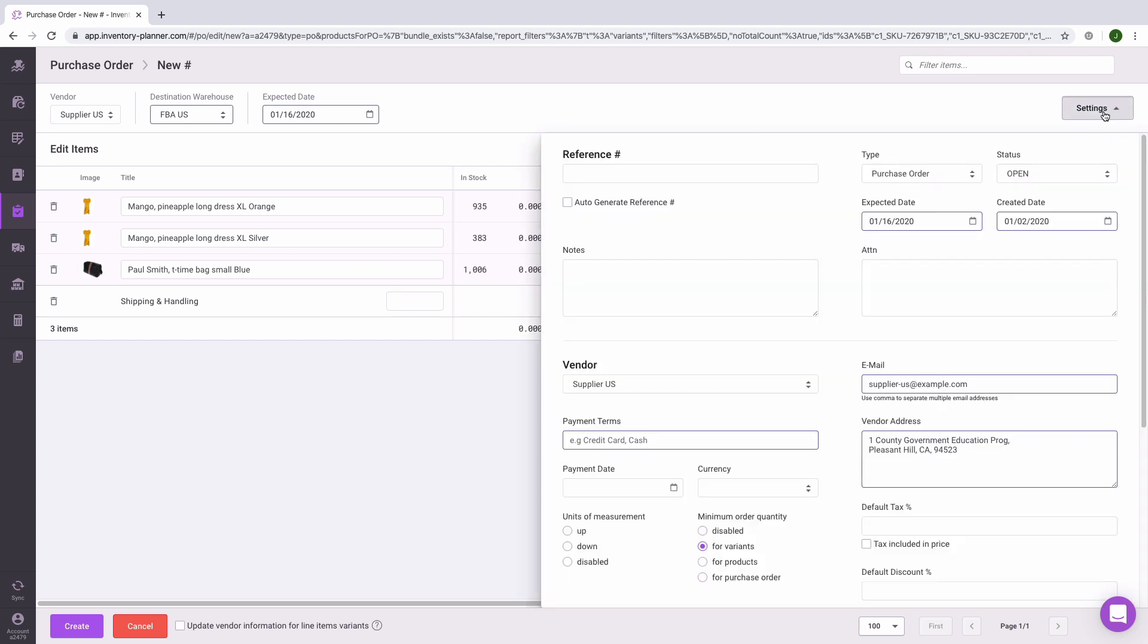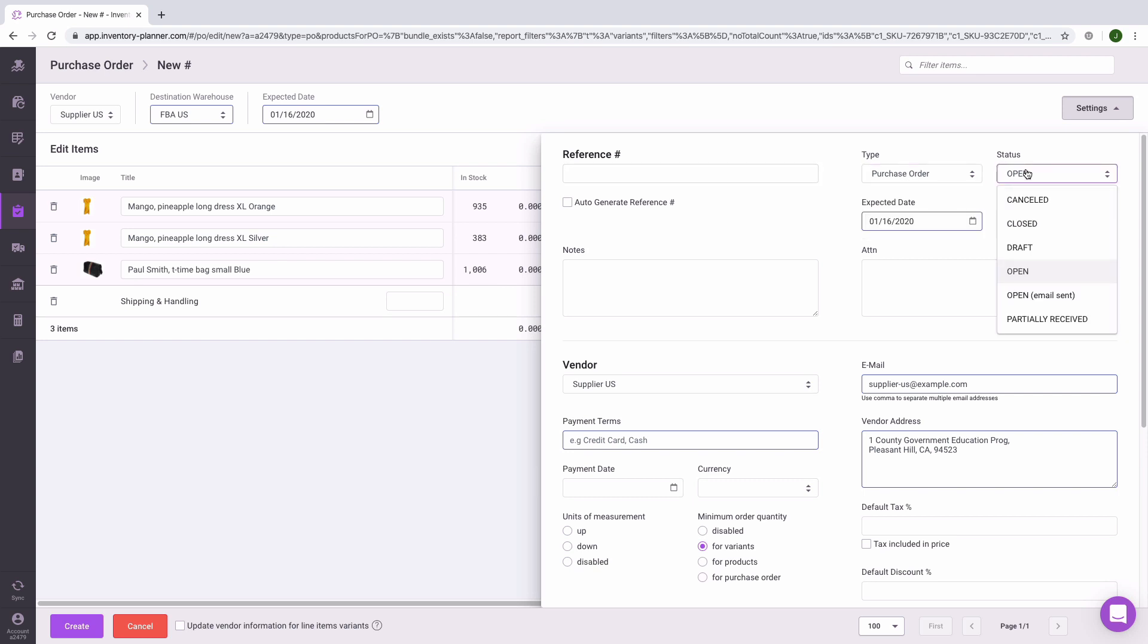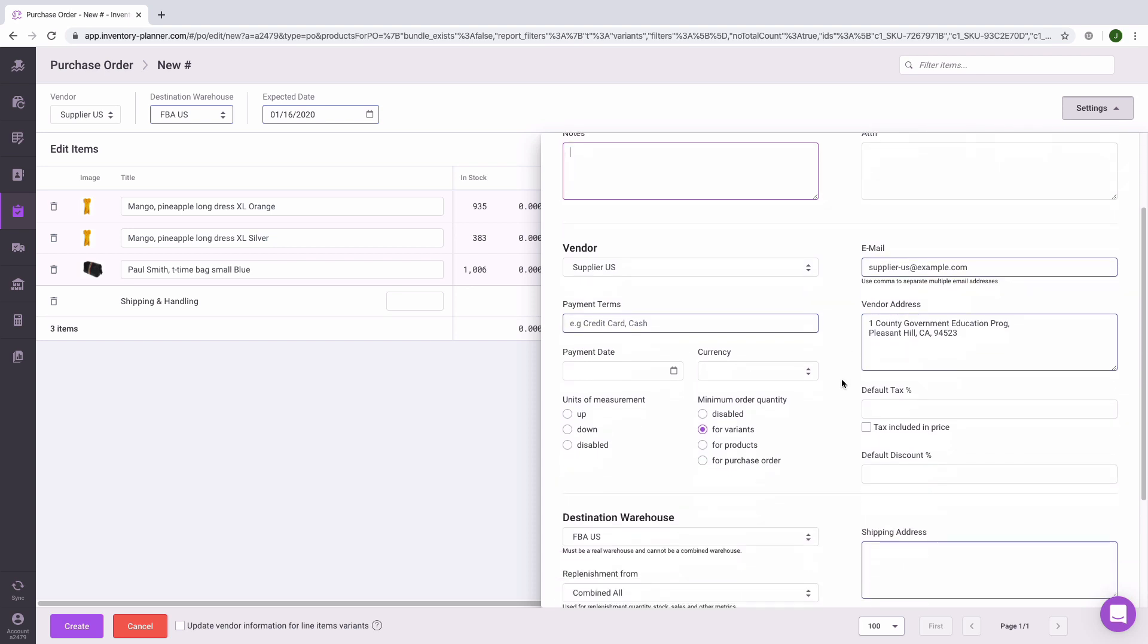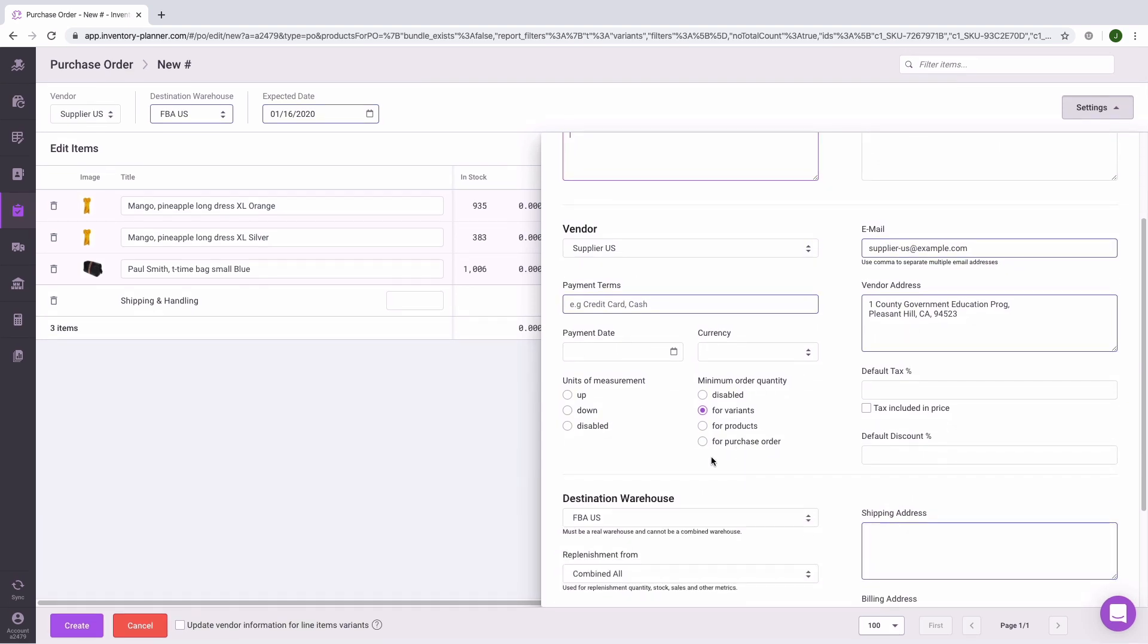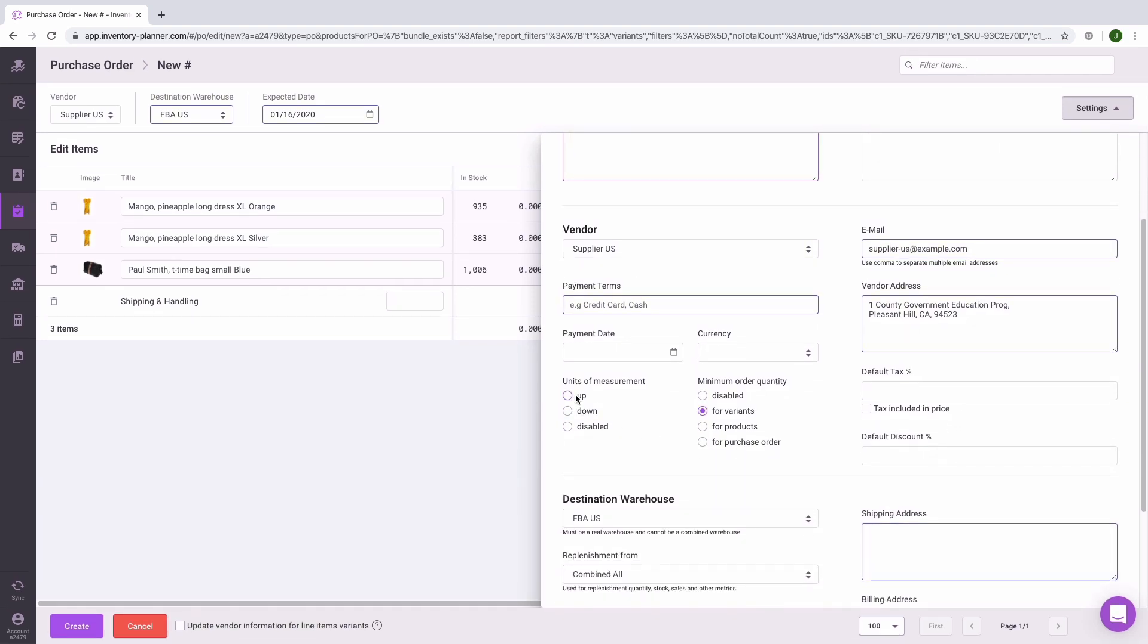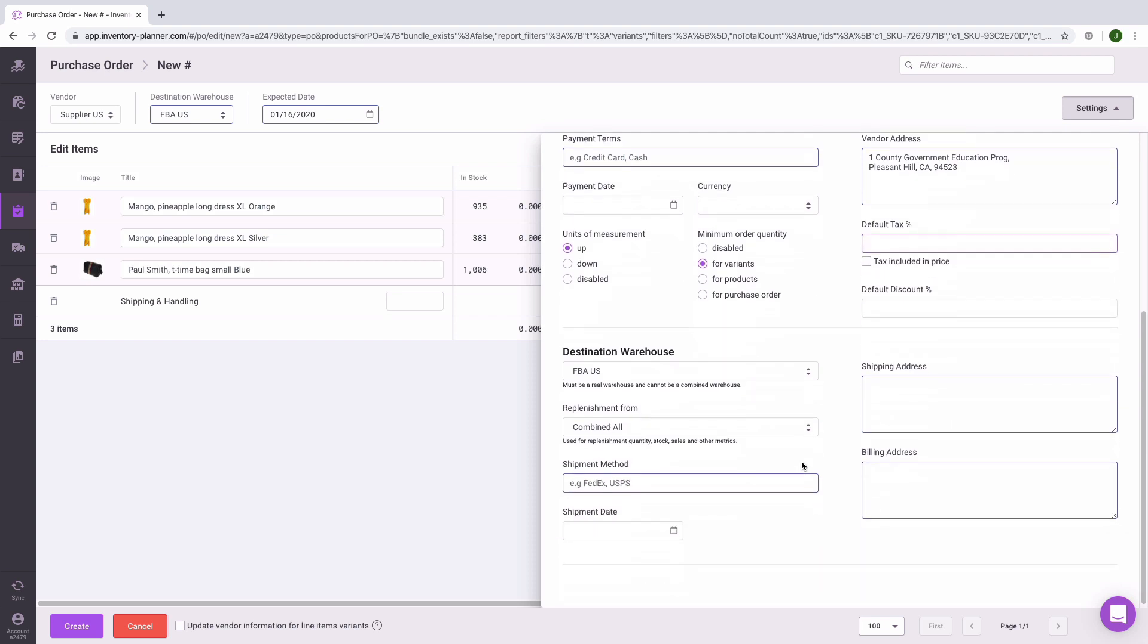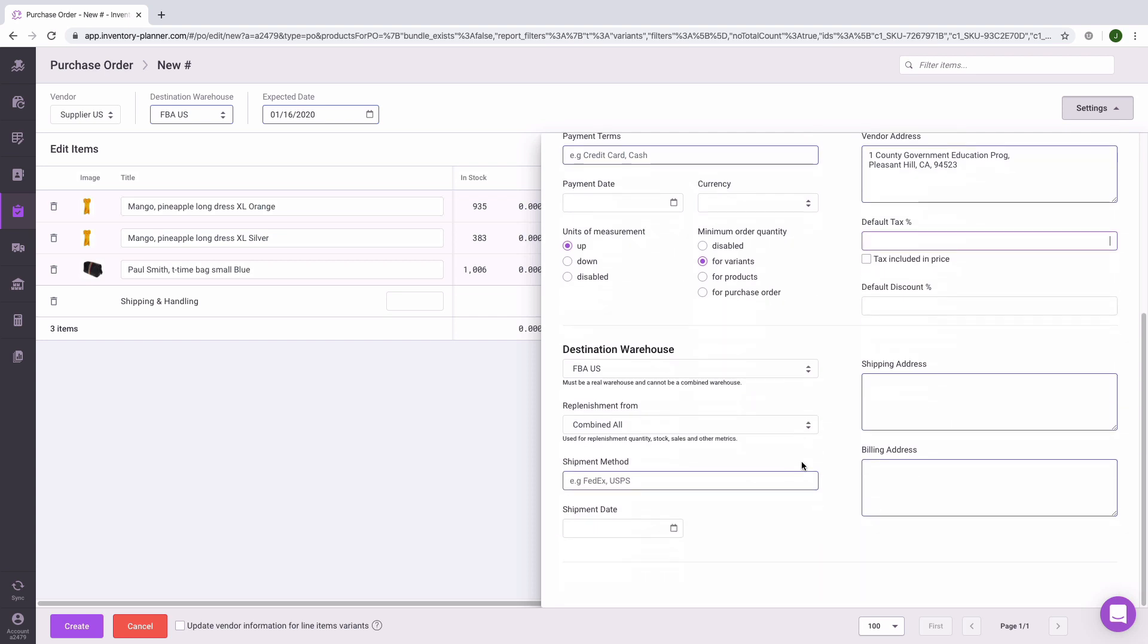If there is additional information that you need to configure, click on settings in the upper right hand corner. Here you can provide a purchase order number, change your purchase order to a transfer, update the status, provide notes to your vendor, update additional vendor information, enable units of measure or case size, change how the minimum order quantity is applied, include a discount or tax information, or update other fields relating to your purchase order.